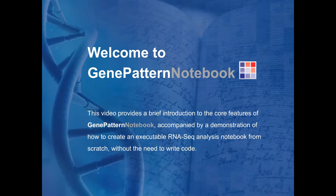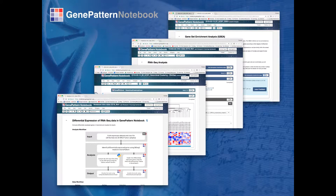The GenePattern notebook environment allows researchers to create complete research narratives combining text, images, multimedia, and executable analyses without the need to write code. The result is a single document containing both the scientific exposition and the associated analysis which can be published, shared, and easily adopted.